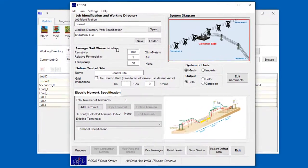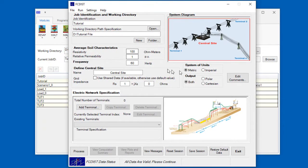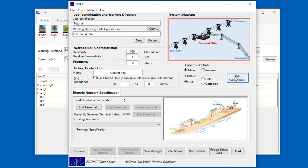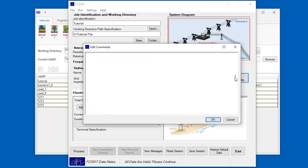You'll start setting up your case by first selecting an appropriate system of units, either metric or imperial. By clicking on the Edit Comments button, you can type a description of the study for future reference.